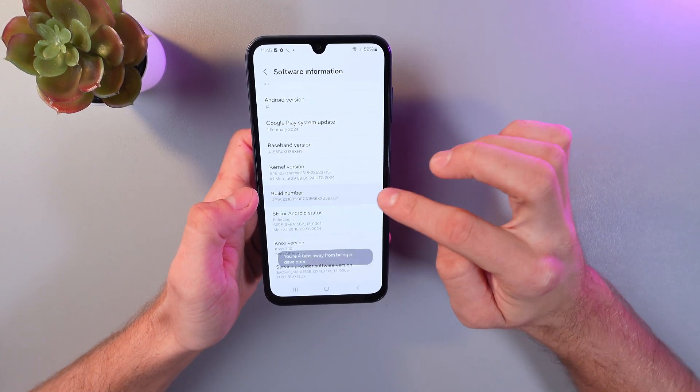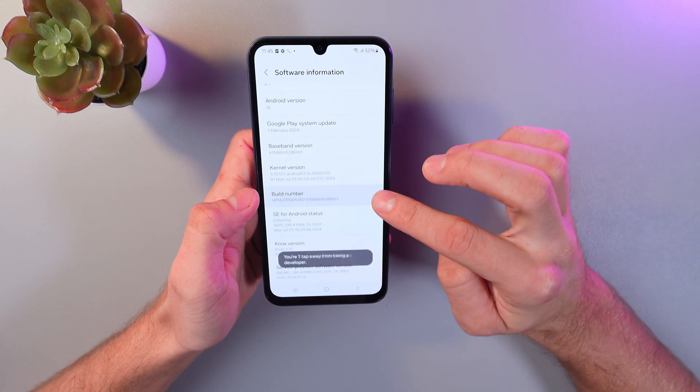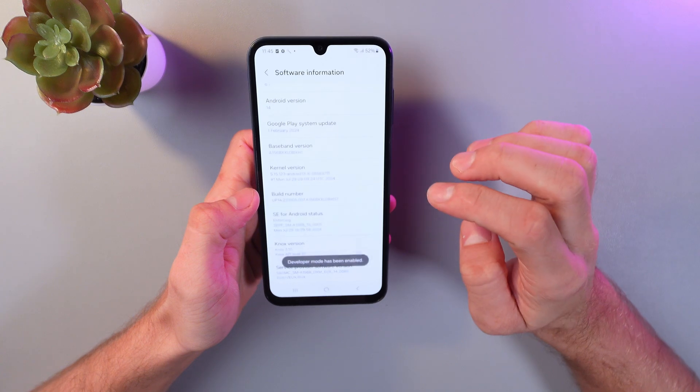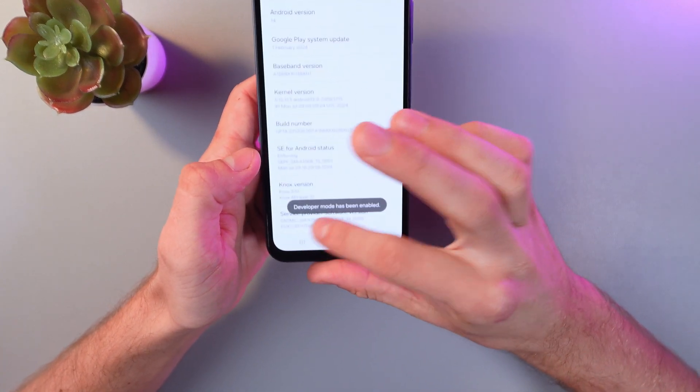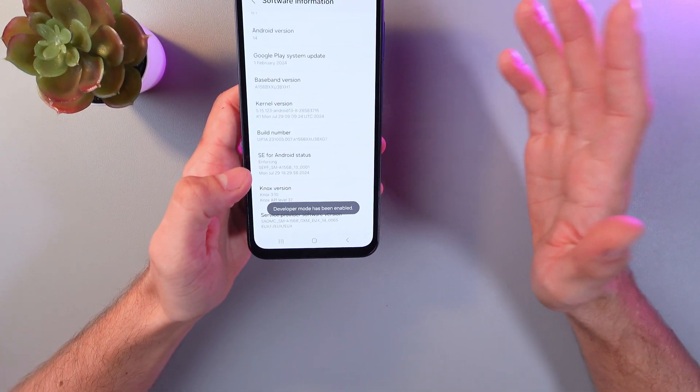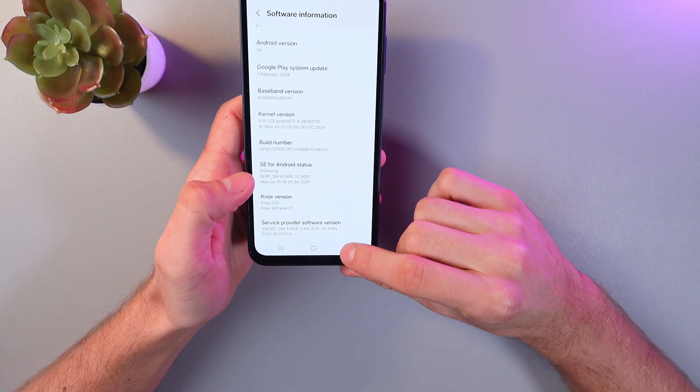Three, four, five, six, seven. Now as you see, development mode has been enabled.